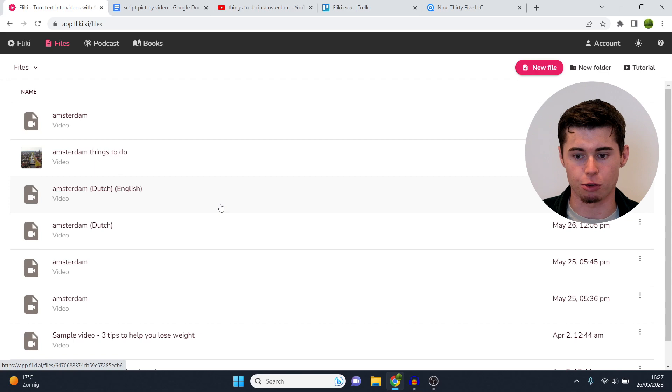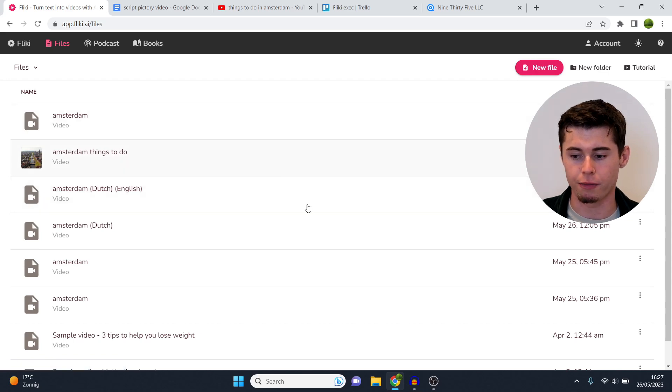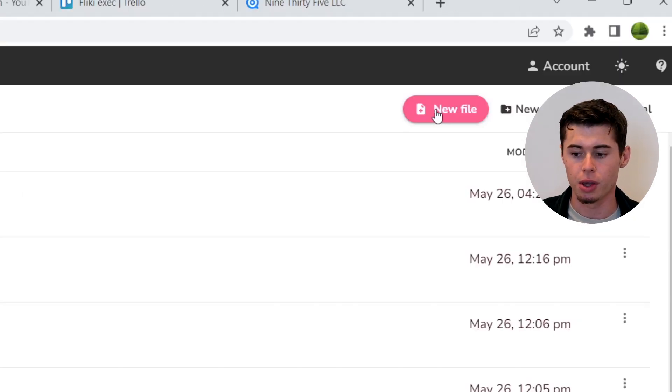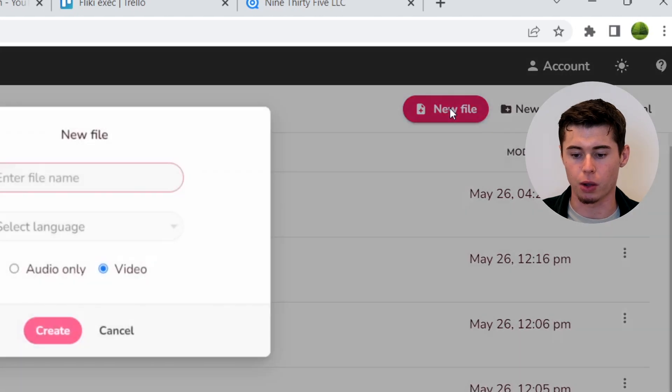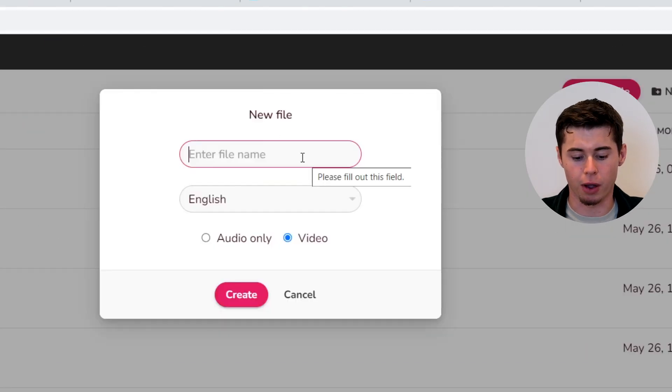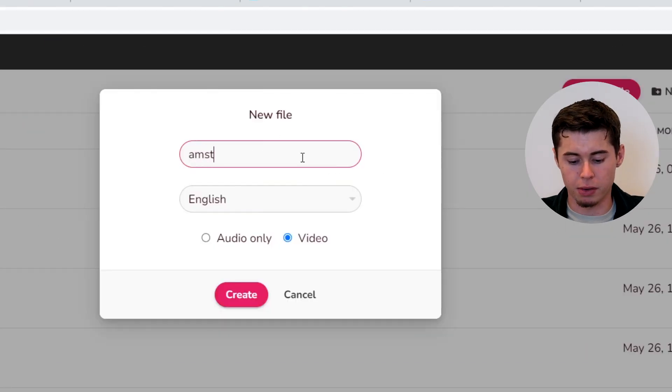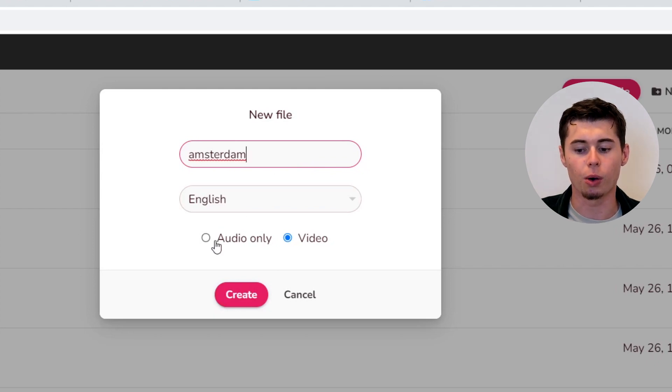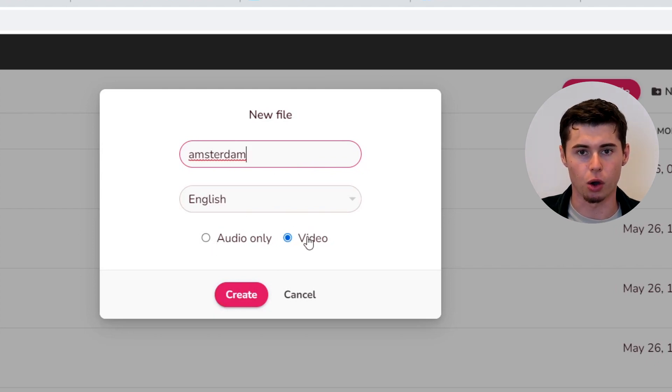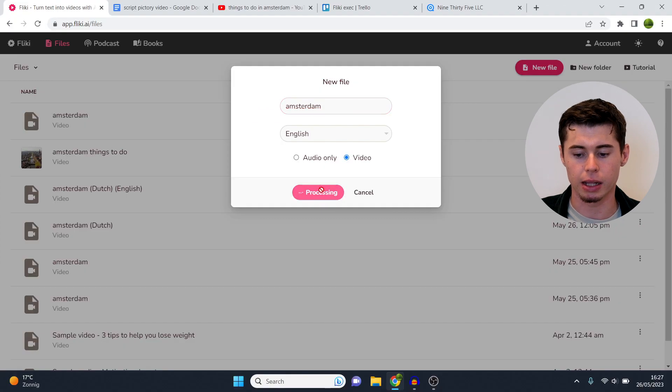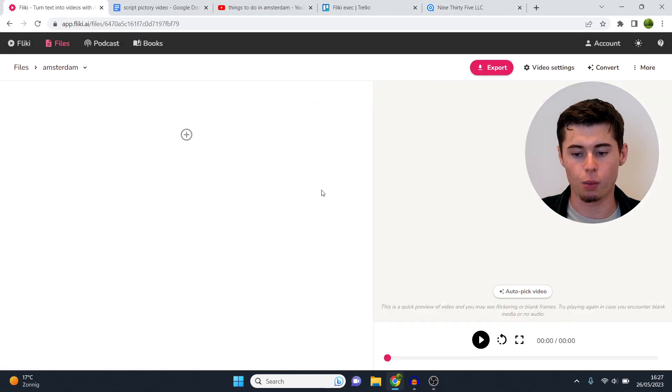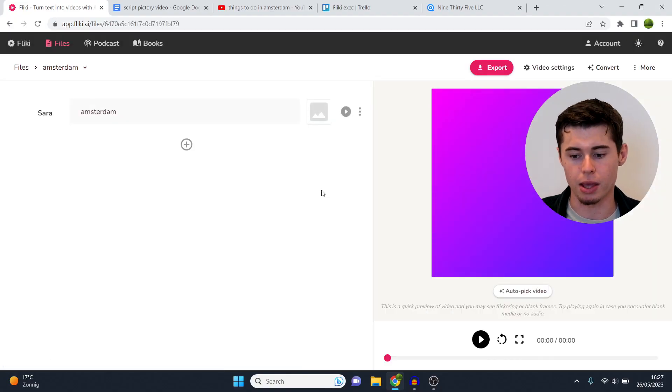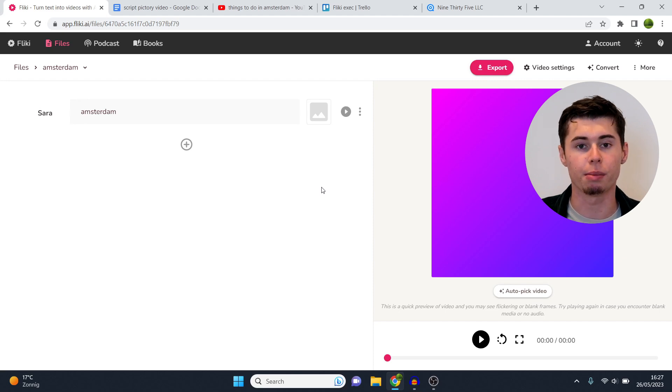To get started you can click on the link in the description down below and sign up for an account. Once you've done that you'll end up right here. This is your dashboard. Now if you're new you won't have these files, so what you need to do to start making your video is click on new file in the top right corner. Then you want to enter a file name, and then what it's going to do now is send us into the video maker.